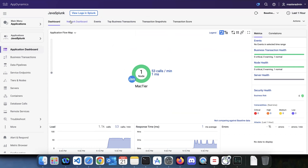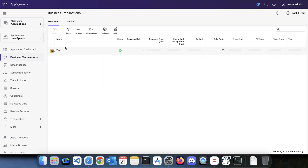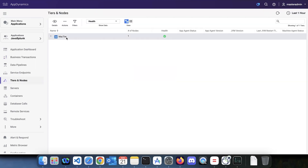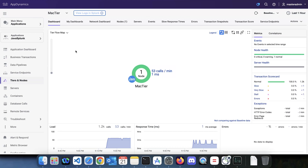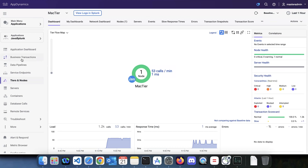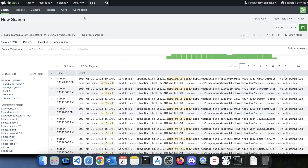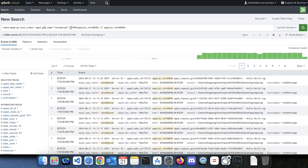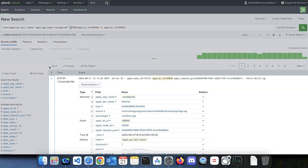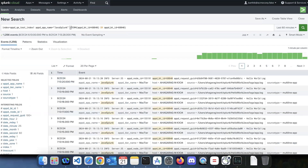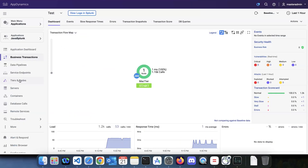This button is available for application BT, for a tier, and also for a node. Let's go to the BT and click on the button. This will open Splunk, and the search is filtered by the app name and also by the BT ID, so you'll only see the logs from this particular BT and from this particular application.